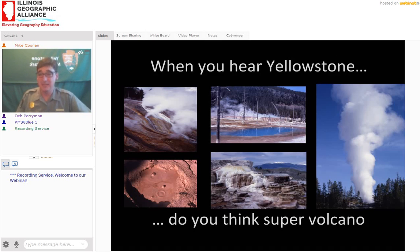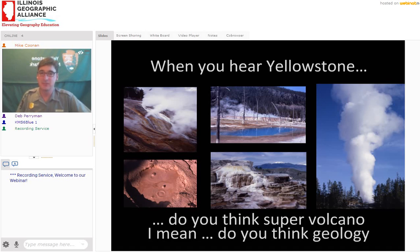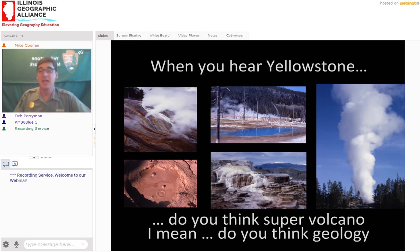When you hear Yellowstone, do you think supervolcano? Yellowstone National Park is a supervolcano — the largest active volcano in the world. When we talk about those fumaroles, mud pots, hot springs, and geysers, we're really talking about geology and specifically the volcanic activity. It is still an active volcano.